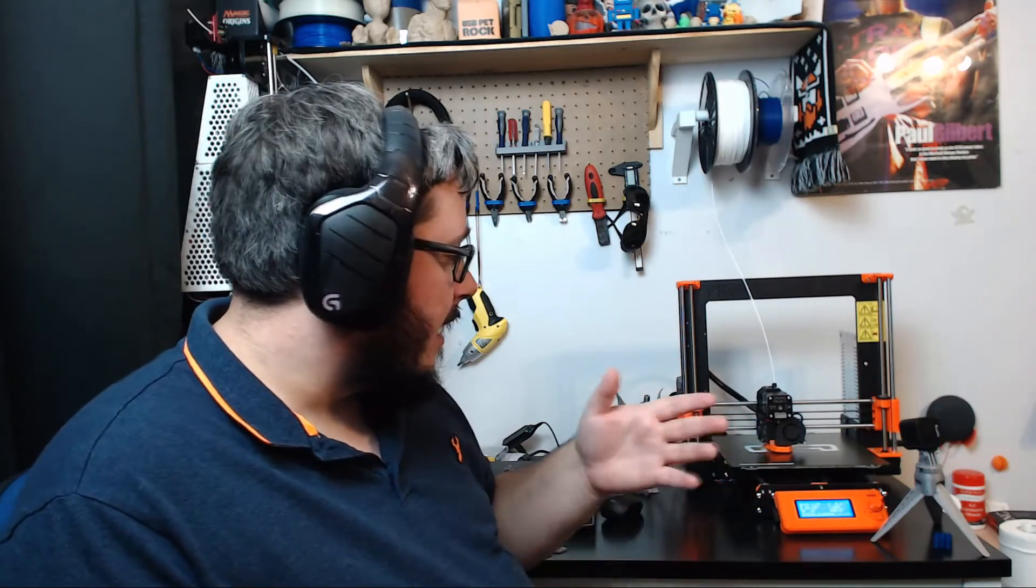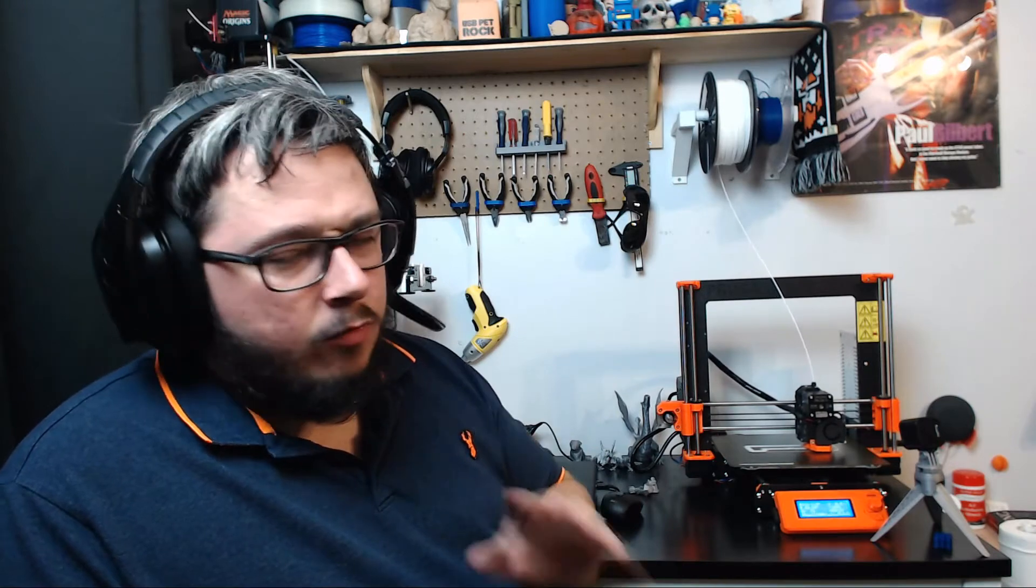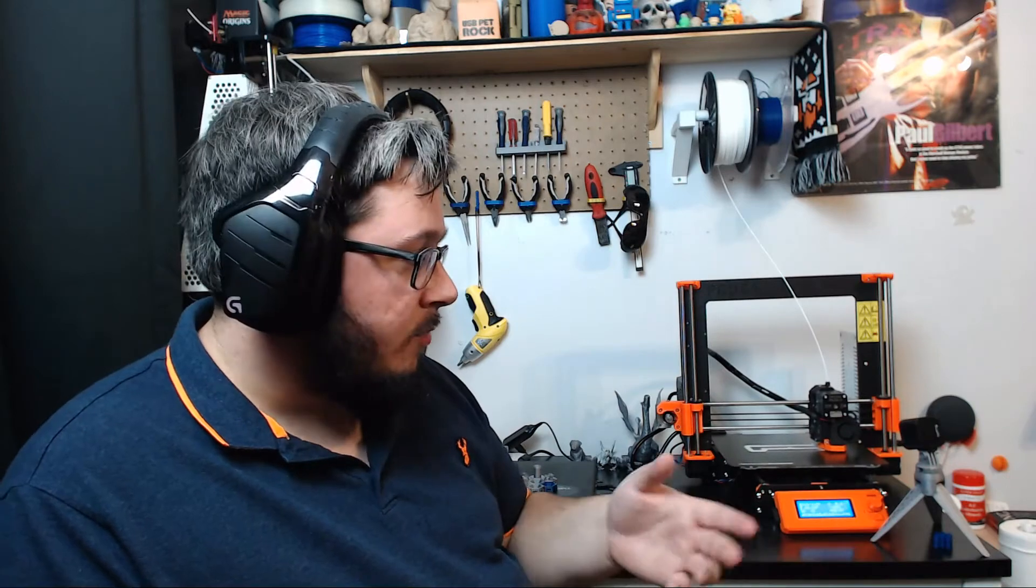And the printer is printing beautifully. Pretty much anything that you put through the slicer software that you receive with the printer has printed flawlessly, unless obviously I did miss some things out in the settings.